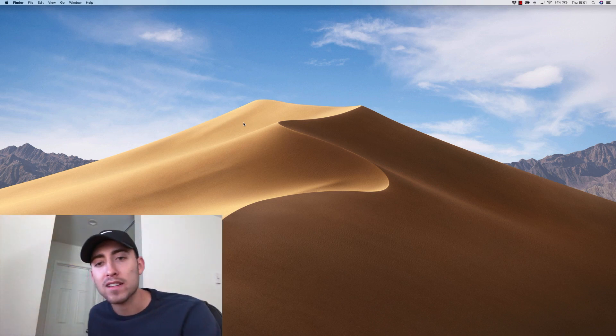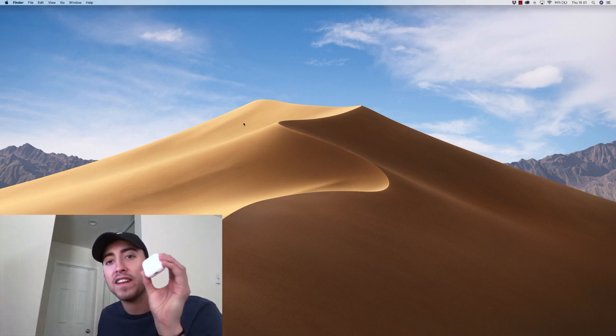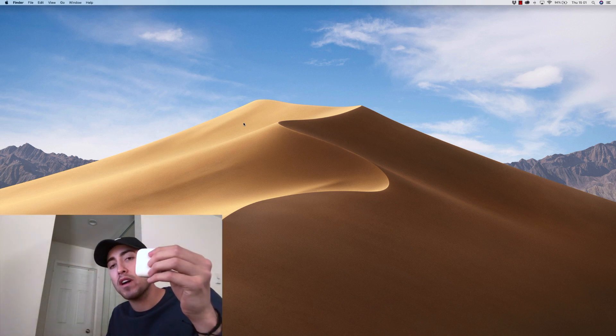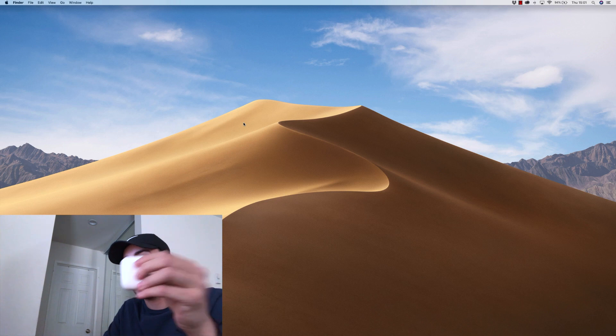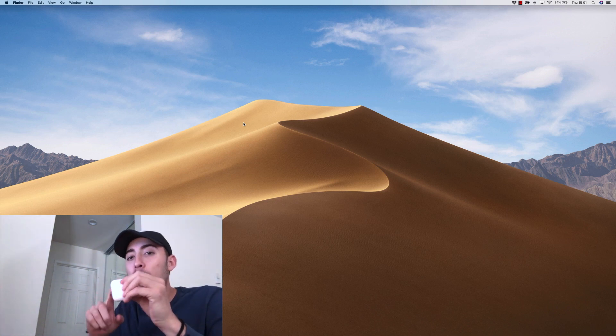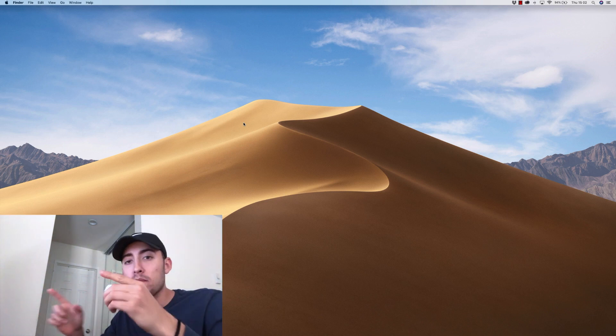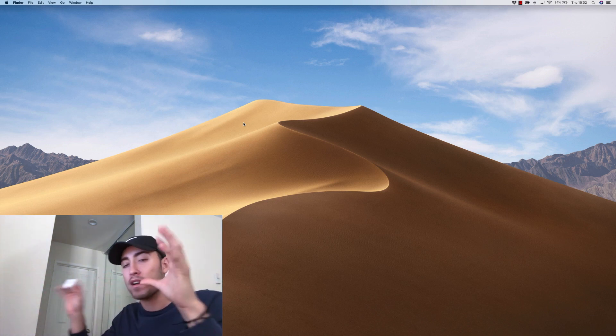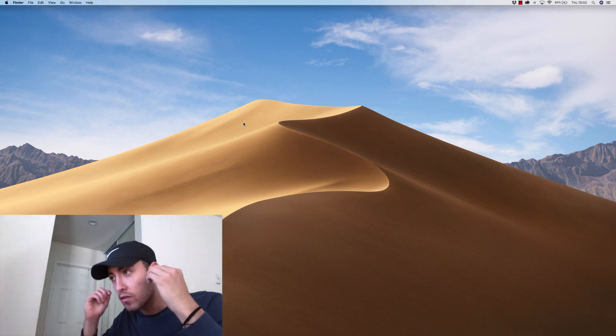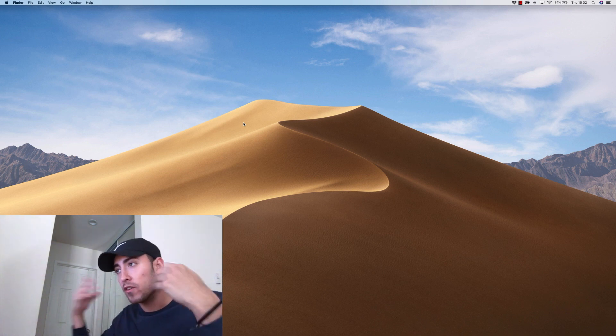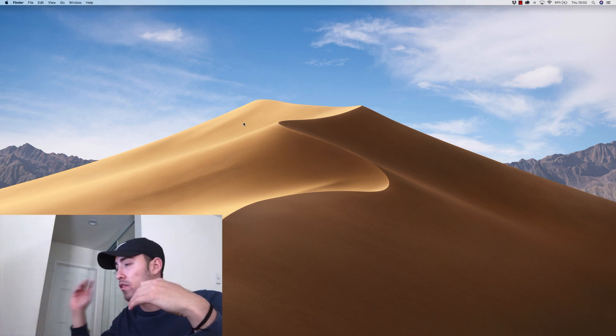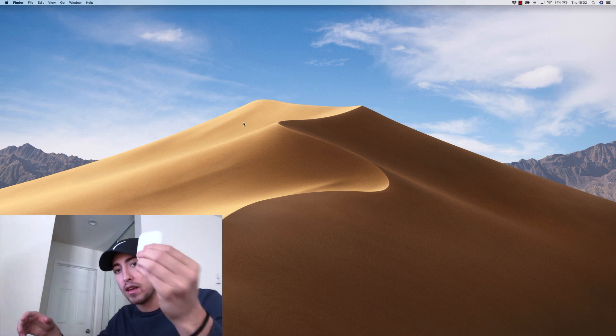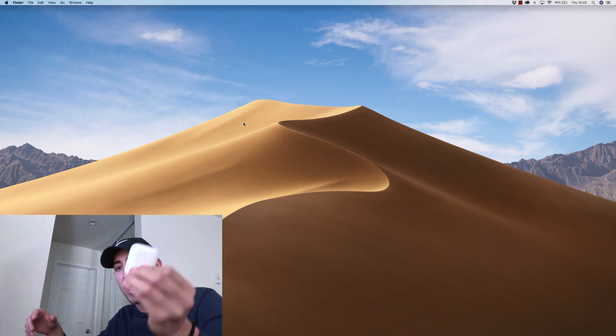What is up YouTube, my name is Alex Banega, and in today's video I'm going to be sharing with you how to connect your Apple AirPods to your Mac computer so that when you're listening to audio on your laptop, it plays through your AirPods.